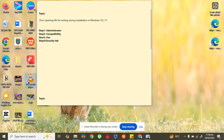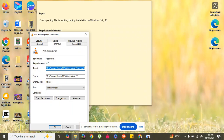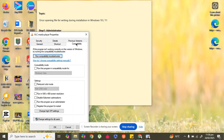For the second step, right-click on the file and go to Properties. In Properties, go to the Compatibility tab — here it is, the last one. In Compatibility, click on 'Run compatibility troubleshooter'.